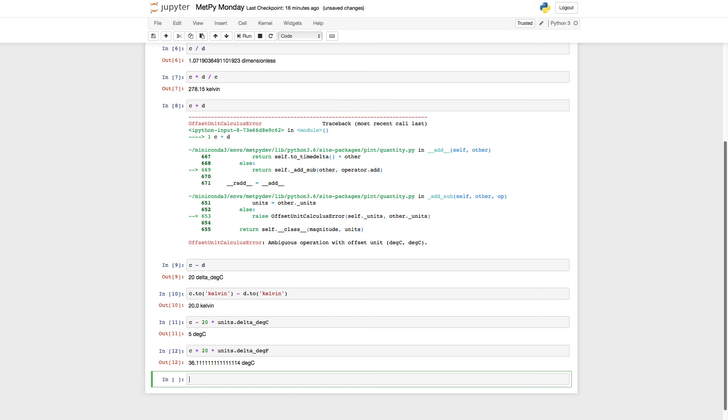So hopefully it helps you understand temperature units and how to use the delta temperature unit in MetPi's unit registry a little bit better. Thank you for joining me on this week's MetPi Monday.